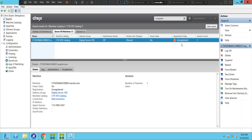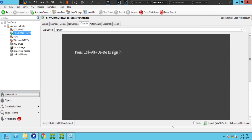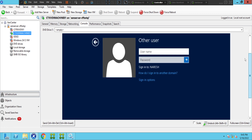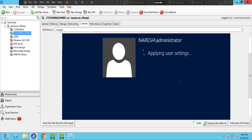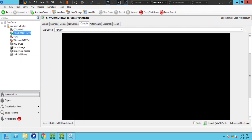It's time to troubleshoot this issue now. Let's log into this machine — let me send Ctrl+Alt+Delete and log in. We are able to log into the machine successfully and it seems like the machine is part of the domain, which is good.